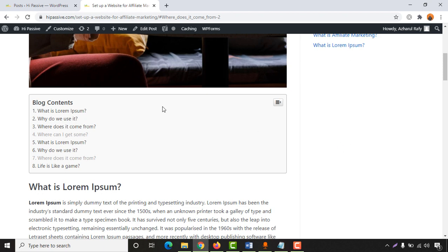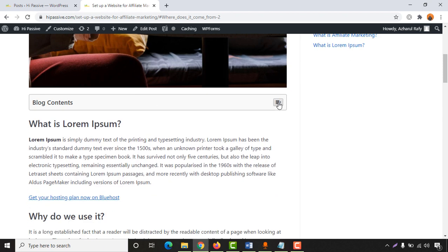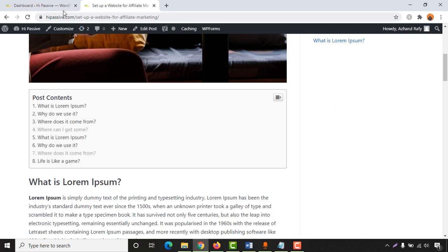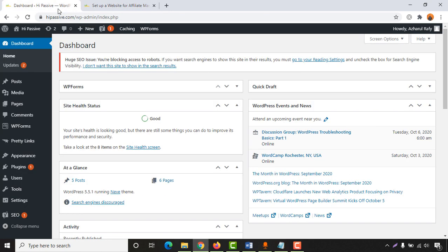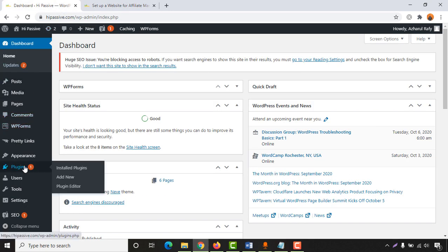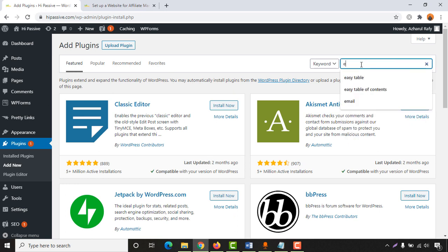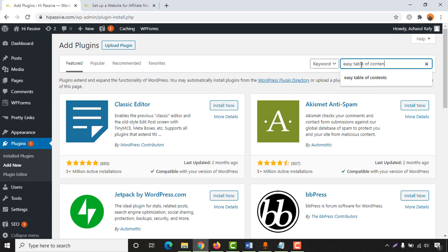Now I'm going to show you how to set this table on your WordPress website. First of all, sign in to your WordPress dashboard, then go to Plugins and click on Add New, as we are going to add a new plugin to activate the table of contents. Let's search for 'Easy Table of Contents'.